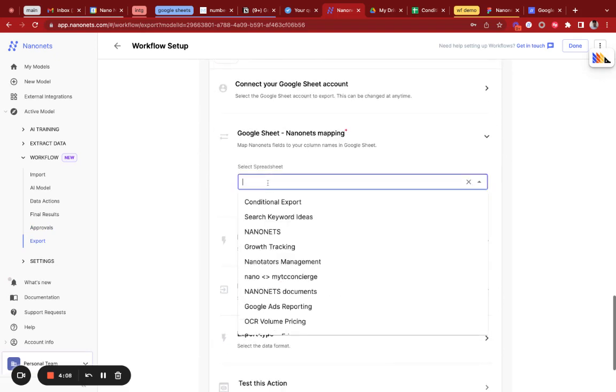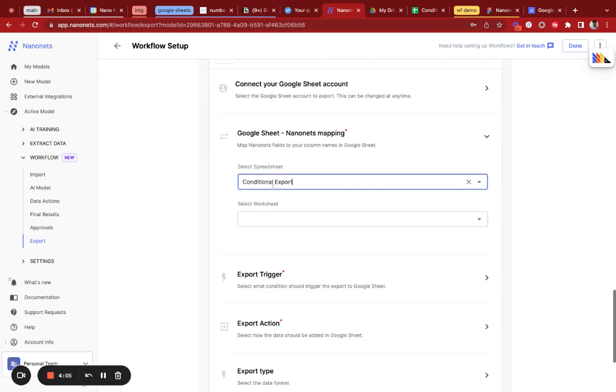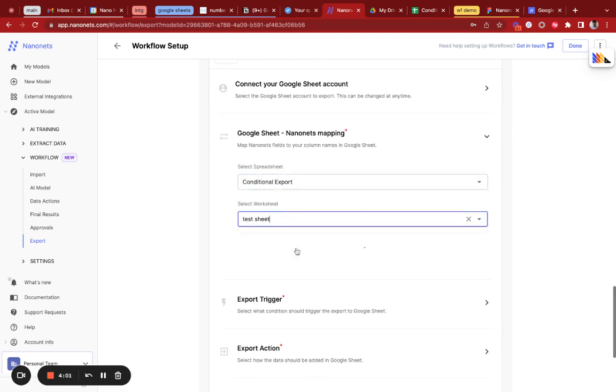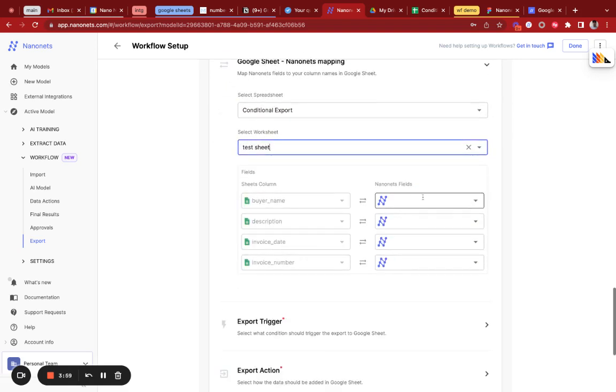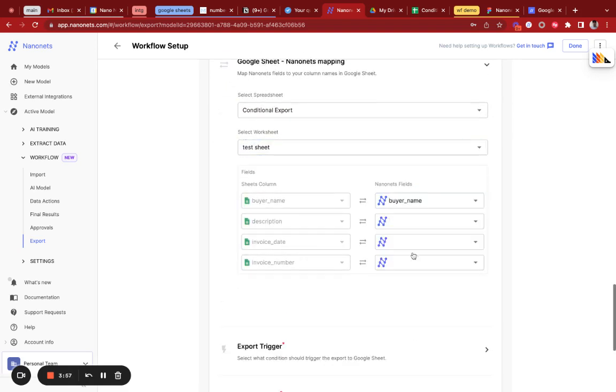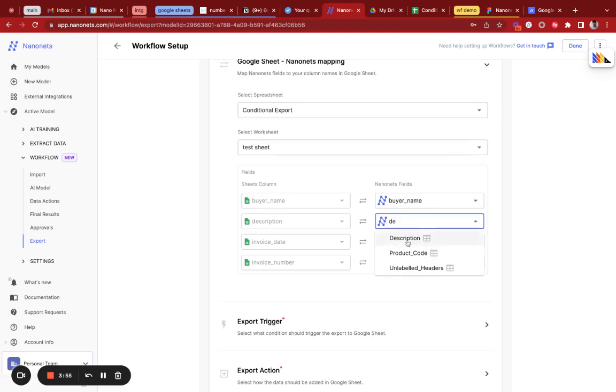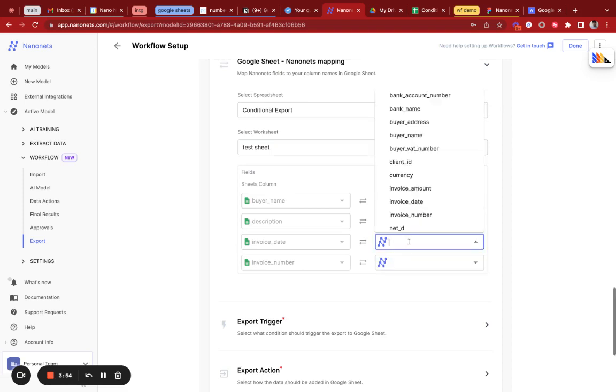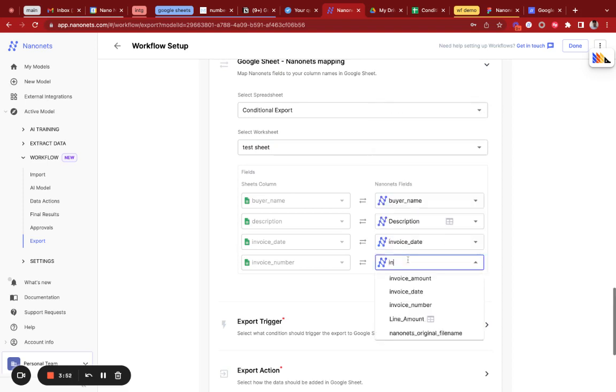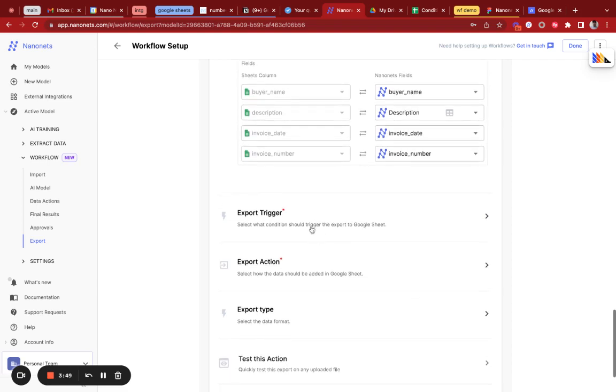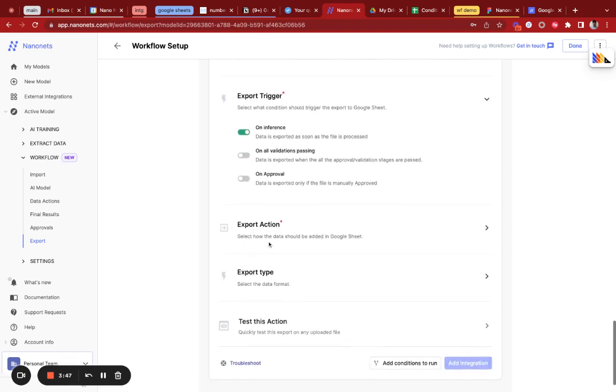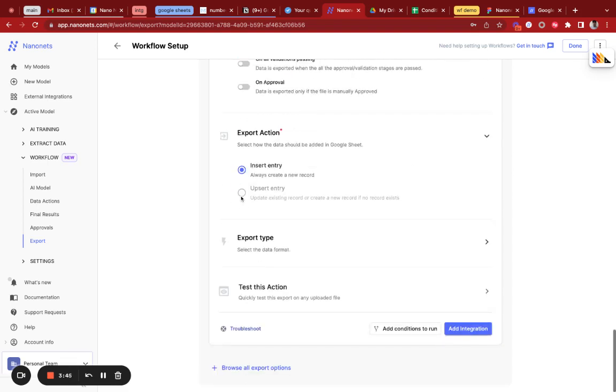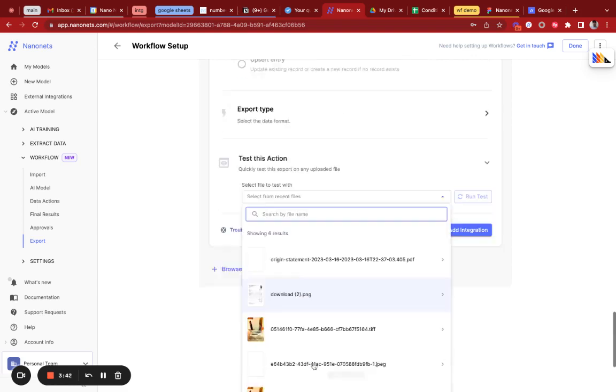I'm going to add the mapping. I'm going to choose this Google Sheet, the Conditional Export one. I'm going to choose the test sheet and it's going to pull up the columns. In the columns, I'm going to map the buyer name, description, invoice date, and invoice number. For the export trigger, I'm going to choose 'on inference', export action 'only insert', and then test this action.